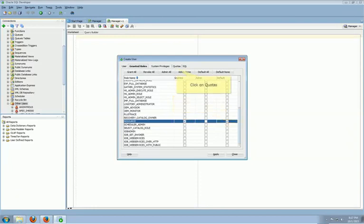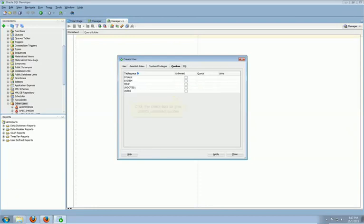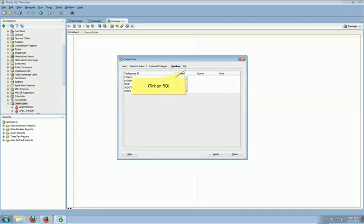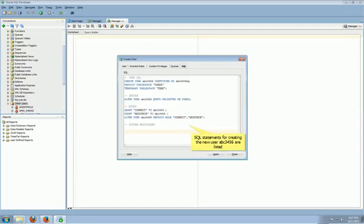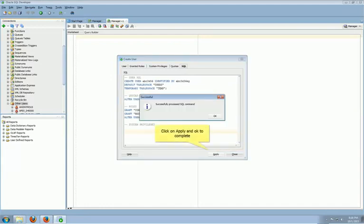Click on Quotas tab on the top. Allocate Users Unlimited Quotas. Click on SQL tab to verify the settings. Here is a list of SQL statements for creating new user ABC356. Now you can click Apply and then click OK to complete the setting.